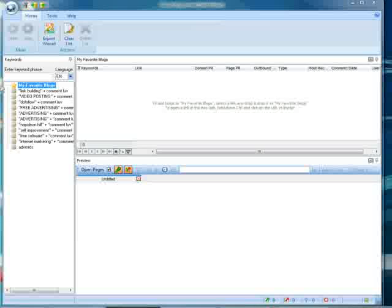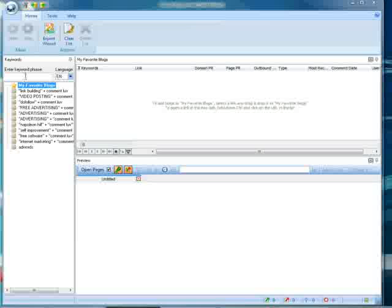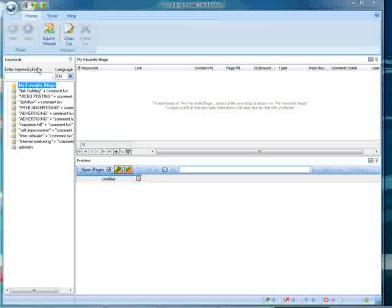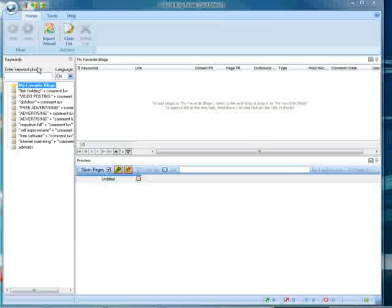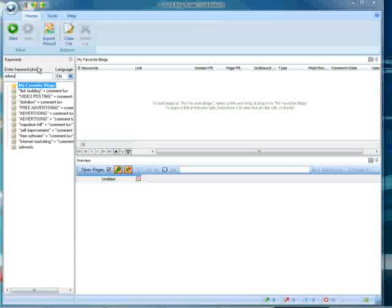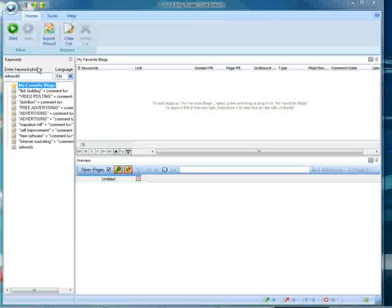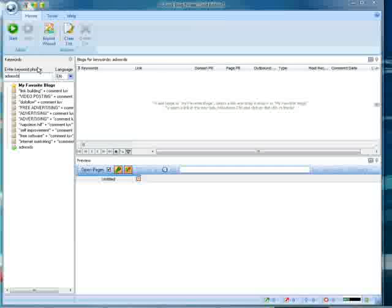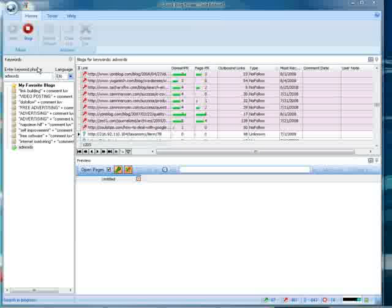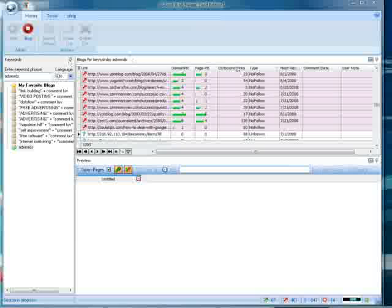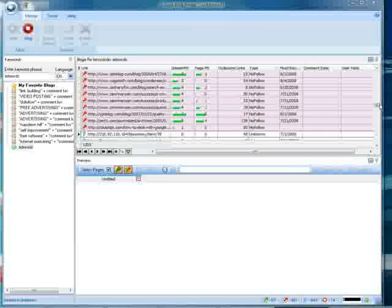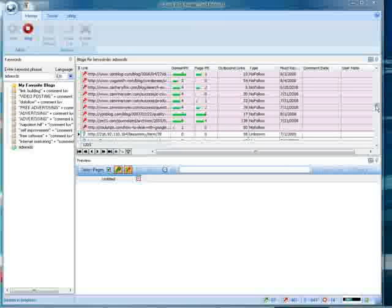You pick the keyword phrase that you want to rank for, type it in right here. Today we're going to use the term AdWords. You type it in, hit enter, and come back with potentially thousands of results.